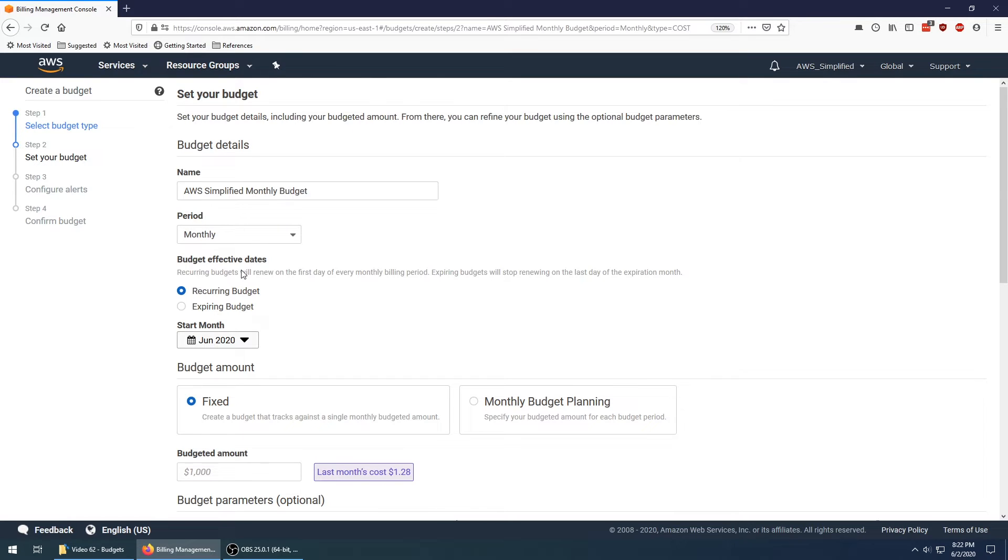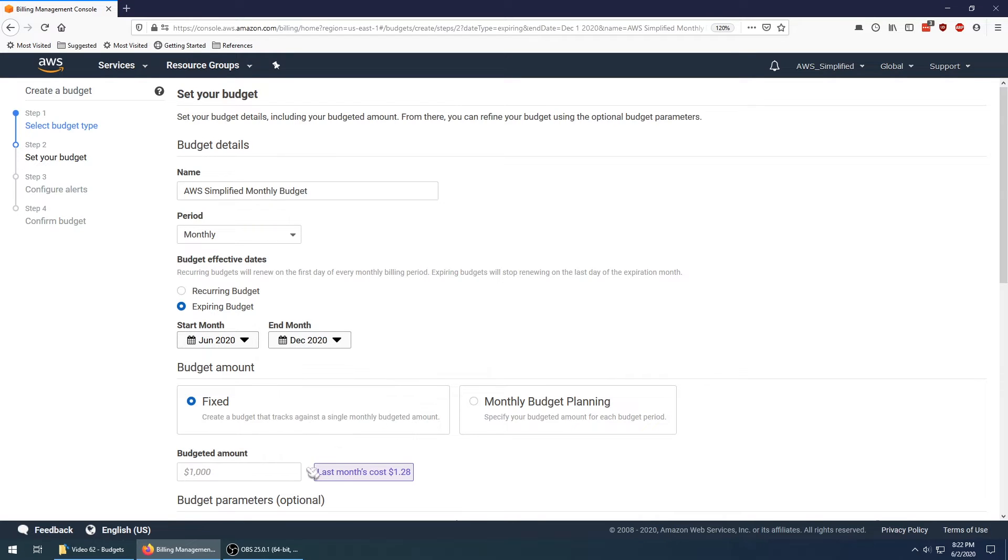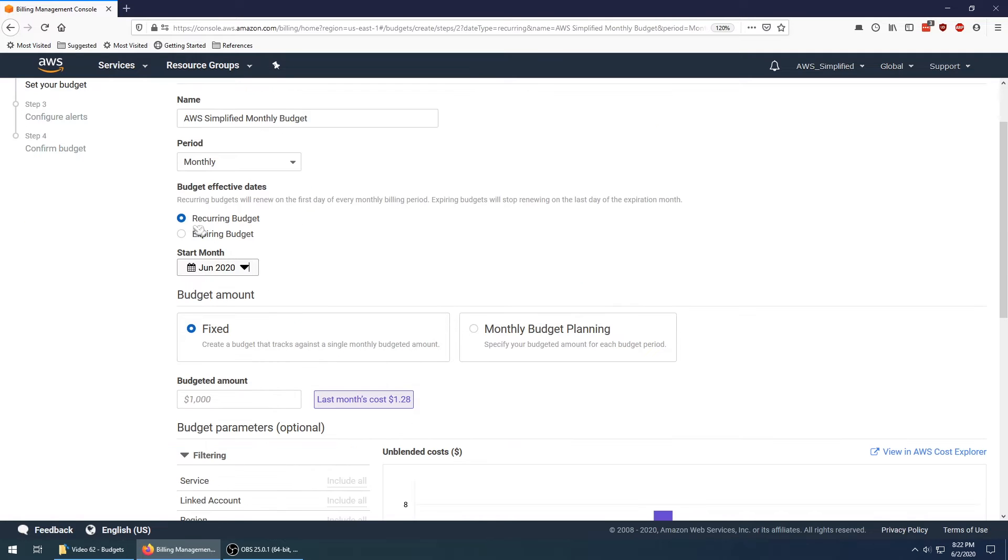Budget effective dates—what this section allows you to do is to set whether or not you want this to be recurring every month, or you want to start on a certain date, maybe start this month and finish at the end of the year. I think most of you will probably use recurring budget here.